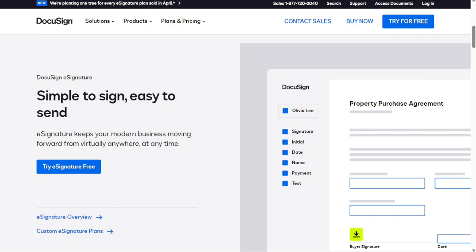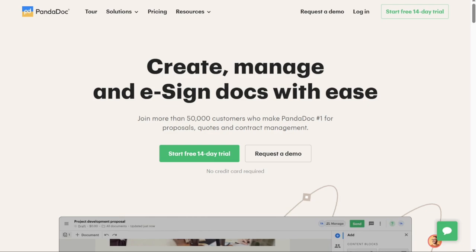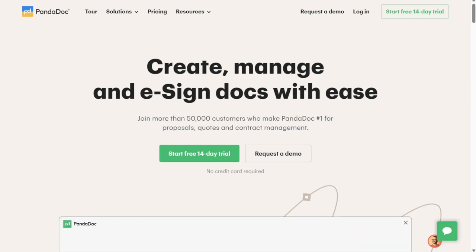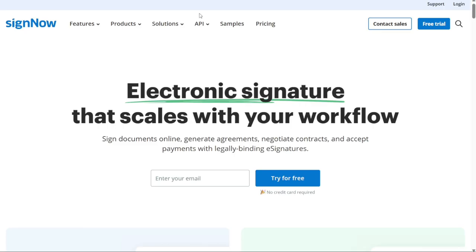For some companies, sticking with what's familiar might be worth it. But for others, switching to a new alternative with tools that better suit their needs and goals can help them build their business presence faster. Whichever tool you choose, we'd recommend trying the free version first, risk-free, and if you like it more, you can upgrade.